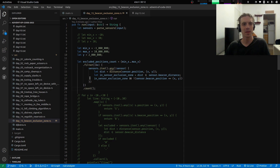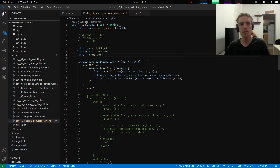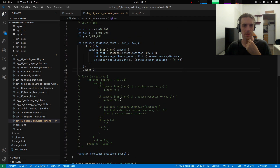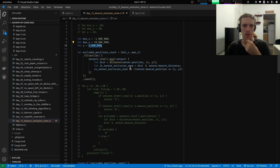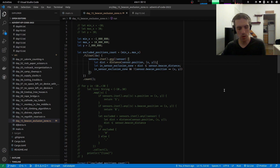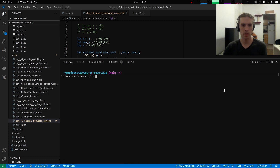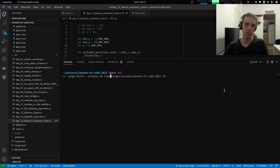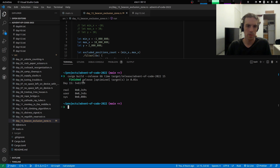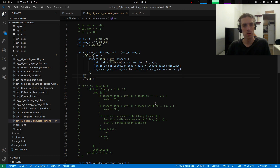Hello and welcome. We are back to Advent of Code day 15 to take a stab at part 2. Previously I did this messy and brute-force solution for part 1, which works, but if we run it in release mode and time how long it takes to complete, we see that it takes like a third of a second to run.